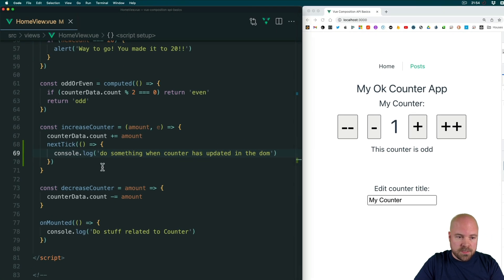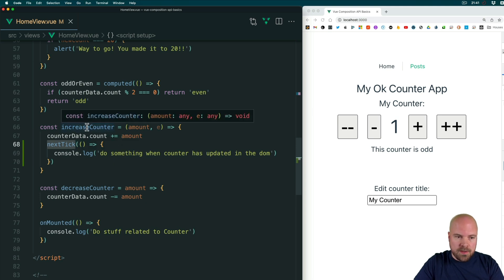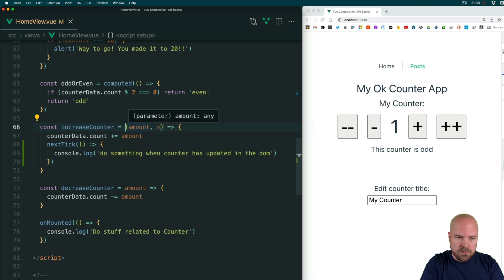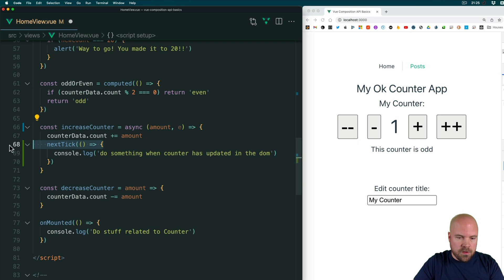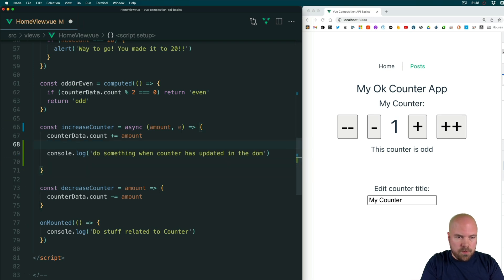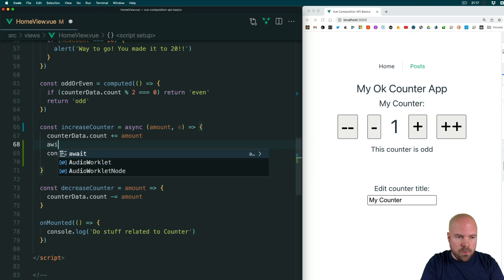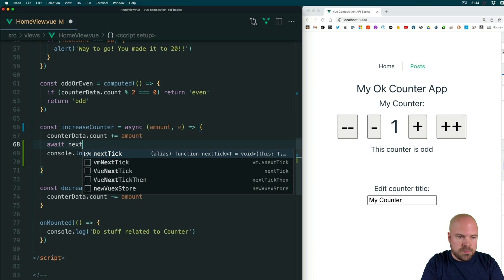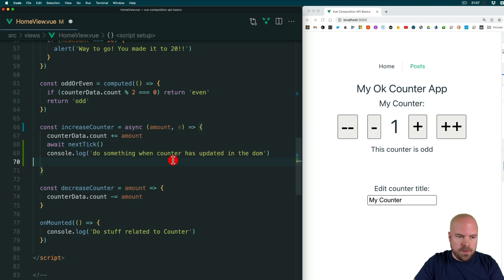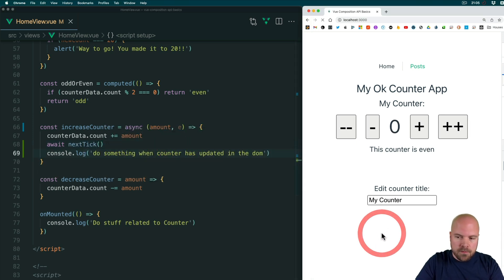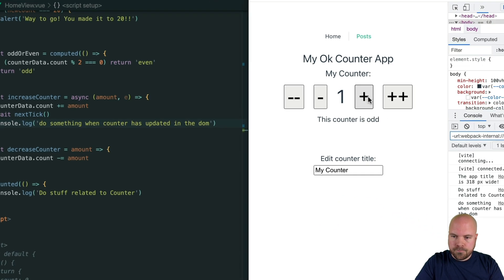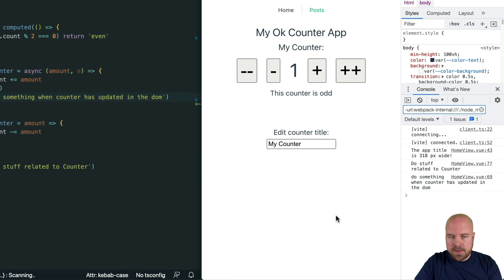Since nextTick is an async function, we can also use async/await. We need to make our increaseCounter an async function by adding the async keyword, and instead of the callback approach, we can simply do await nextTick. Save that and increase the counter — we can see that it's still working.